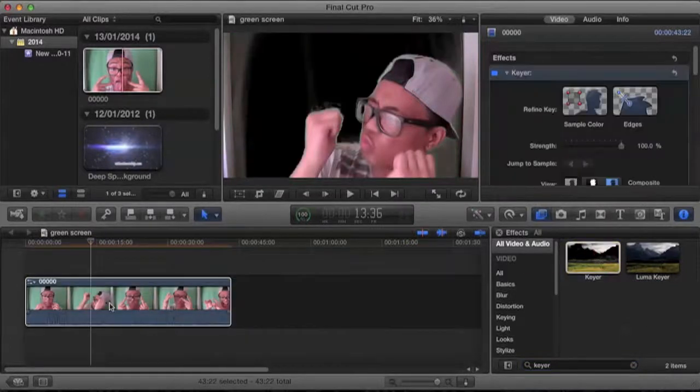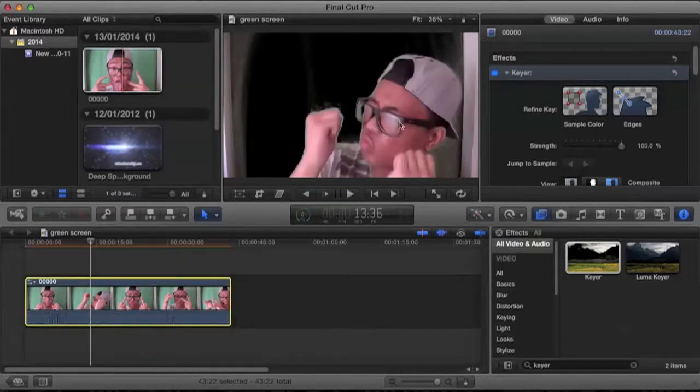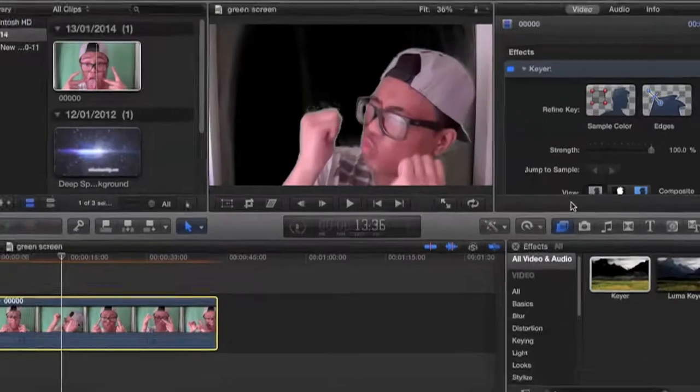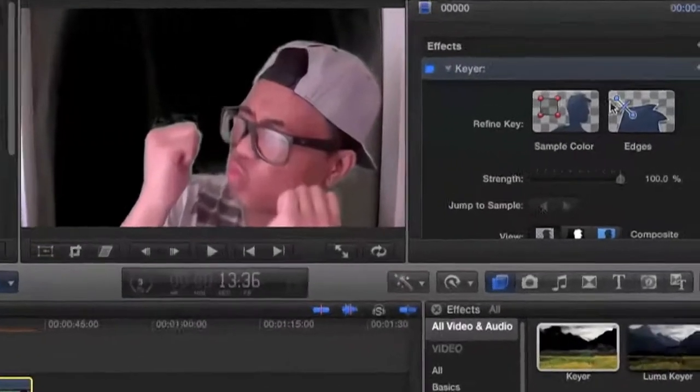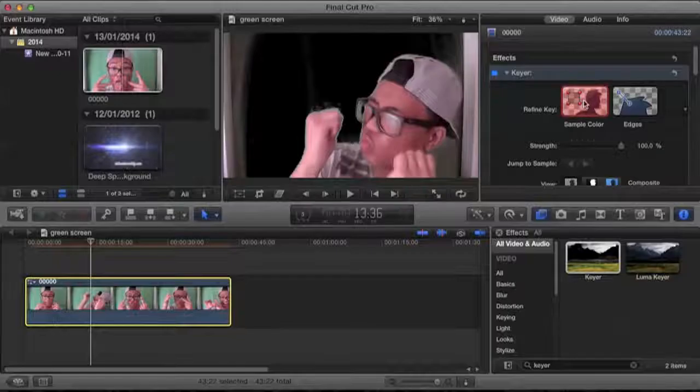Now already we see that the green has turned into black. I'm not going to lie, it looks pretty bad. So we're going to click on the sample color button on the side and basically highlight the black to define and feather this out.